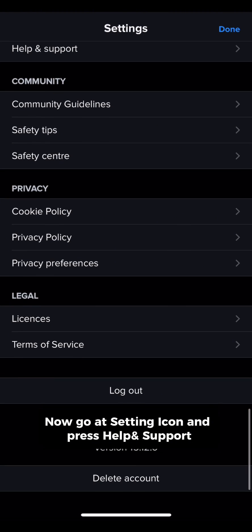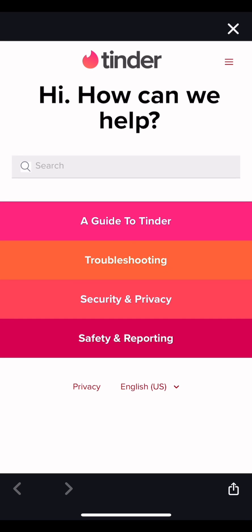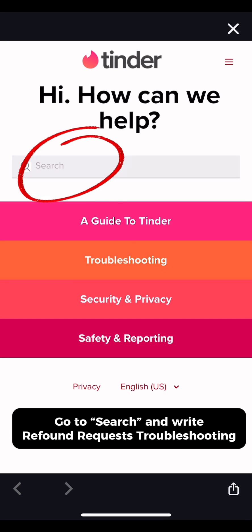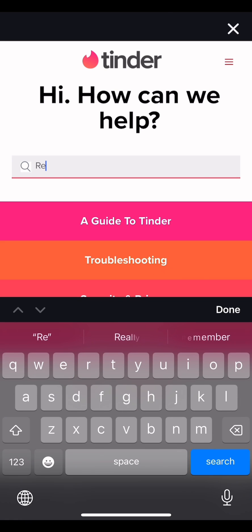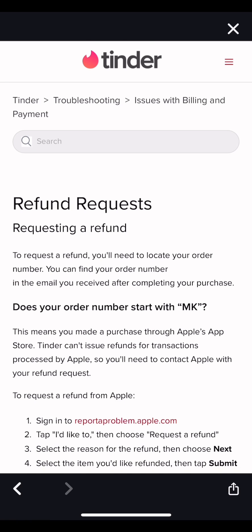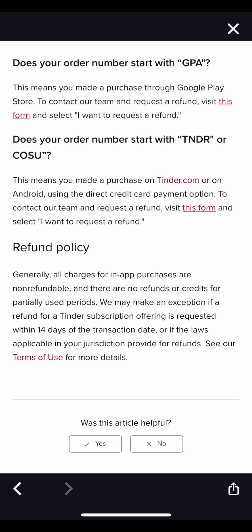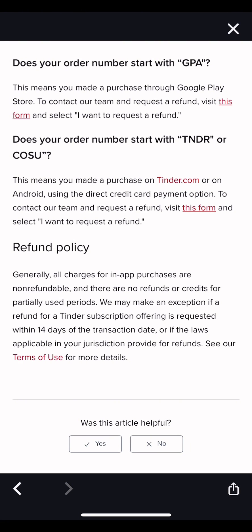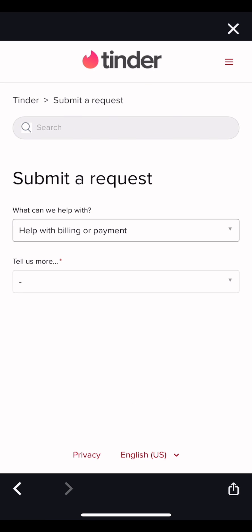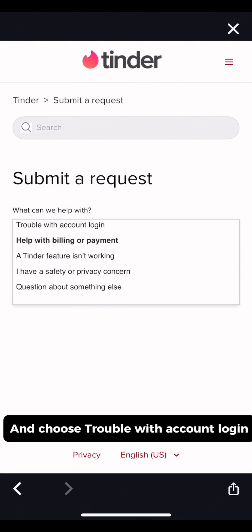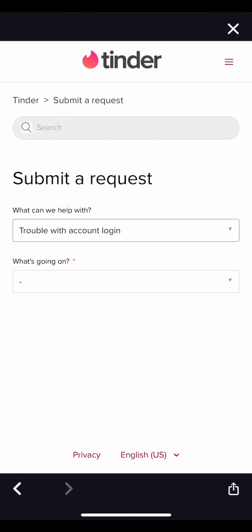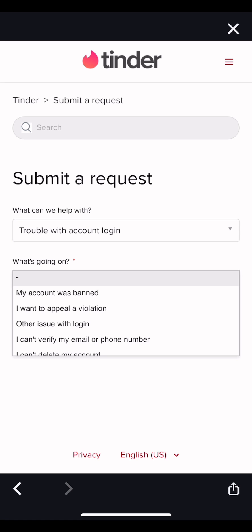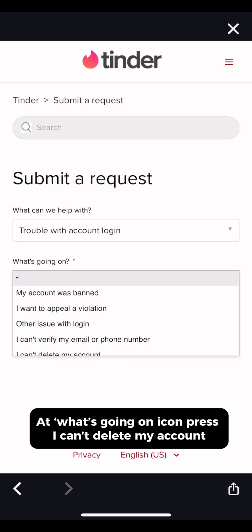Now go to the settings icon and press help and support. Go to search and write refund requests troubleshooting. Click on this form icon and choose trouble with account login. At the what's going on icon, press I can't delete my account.